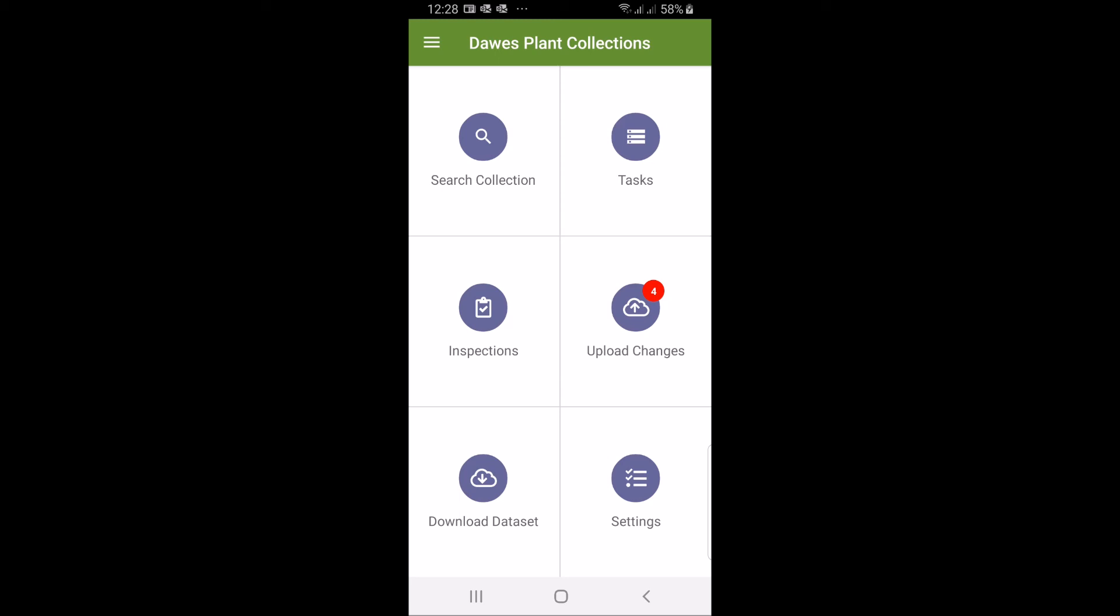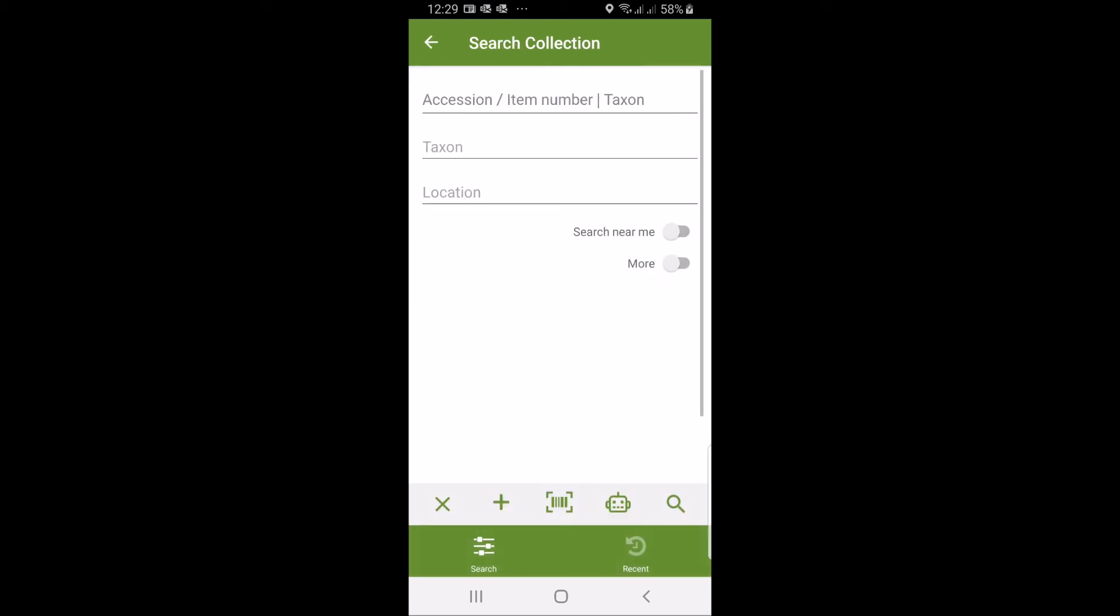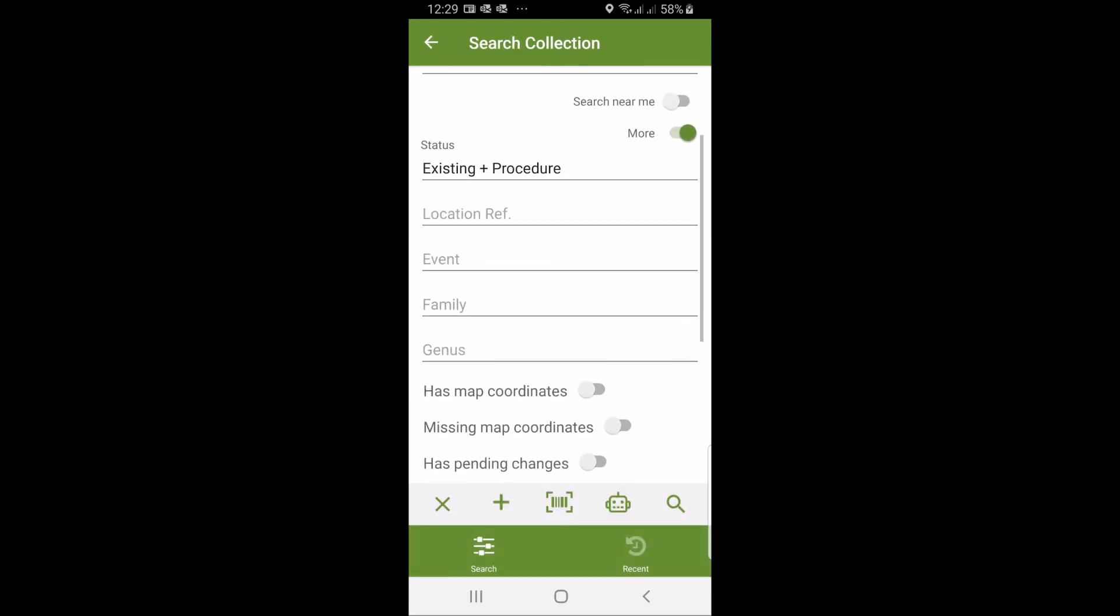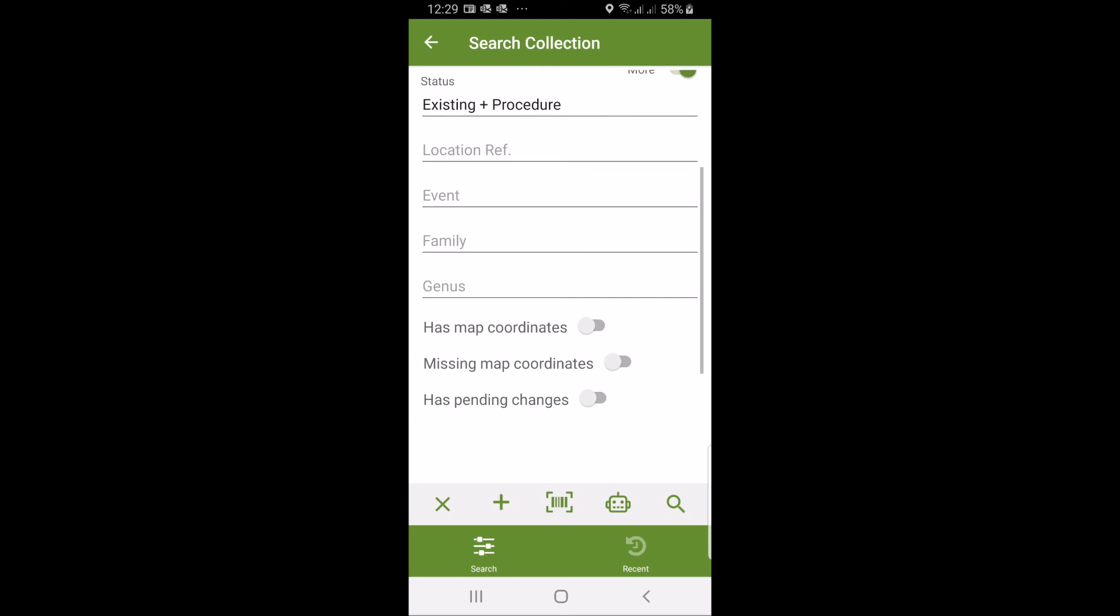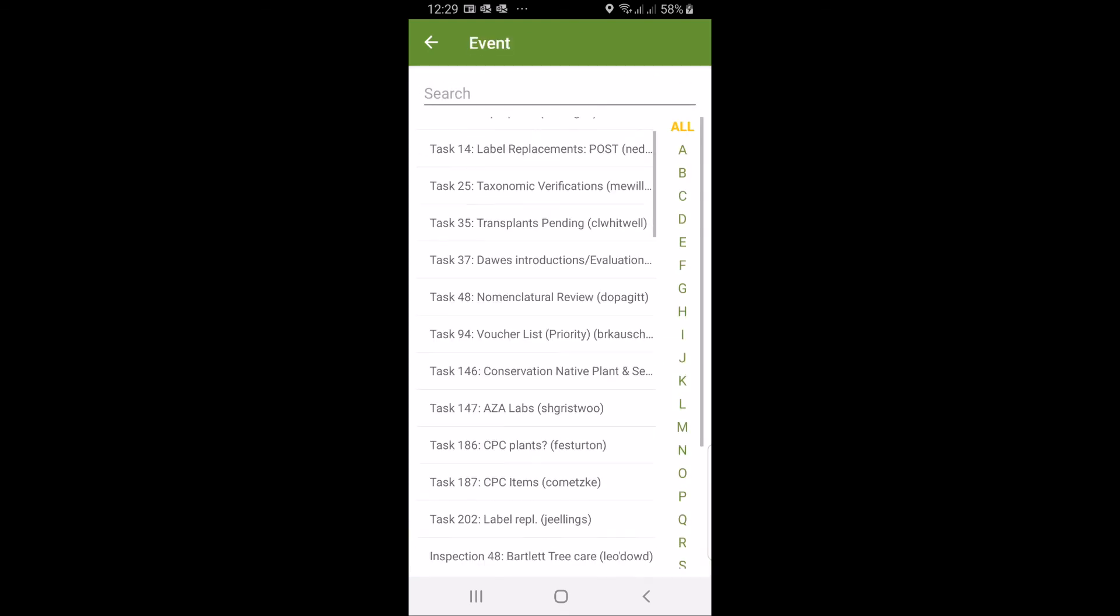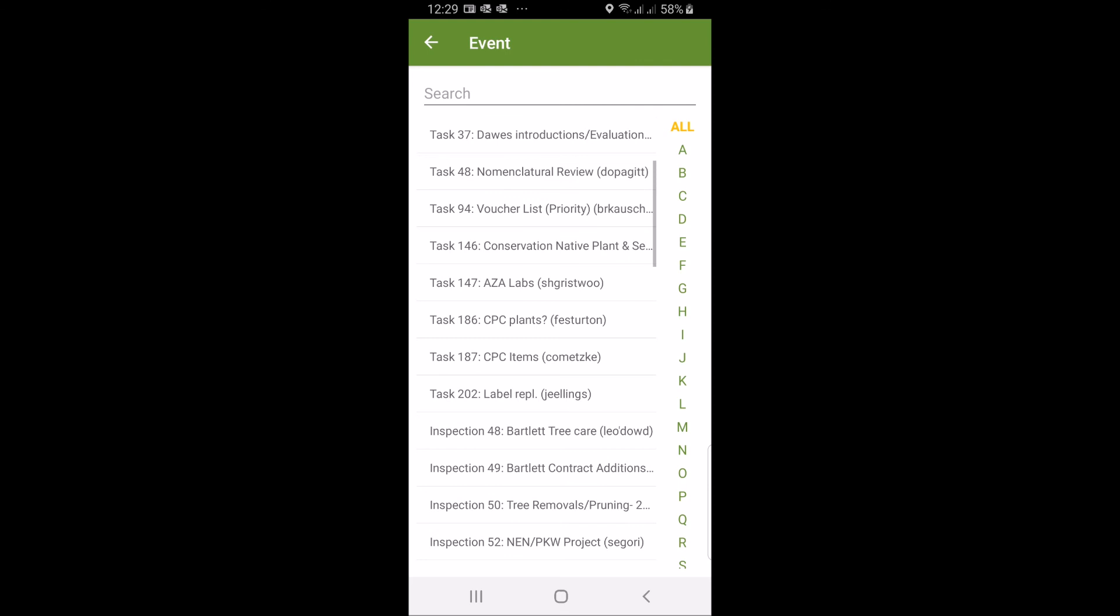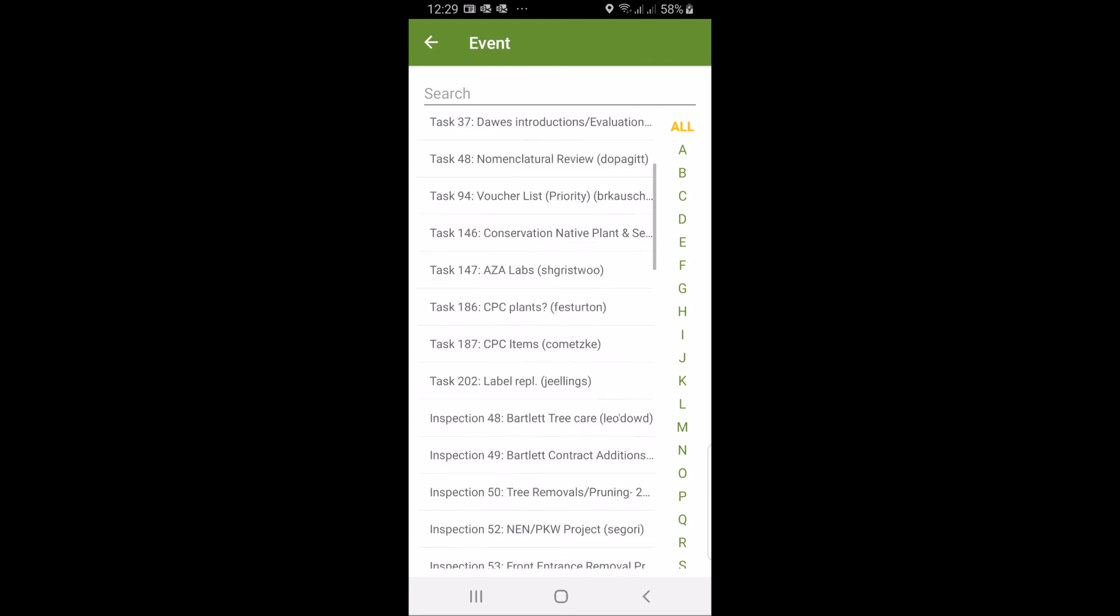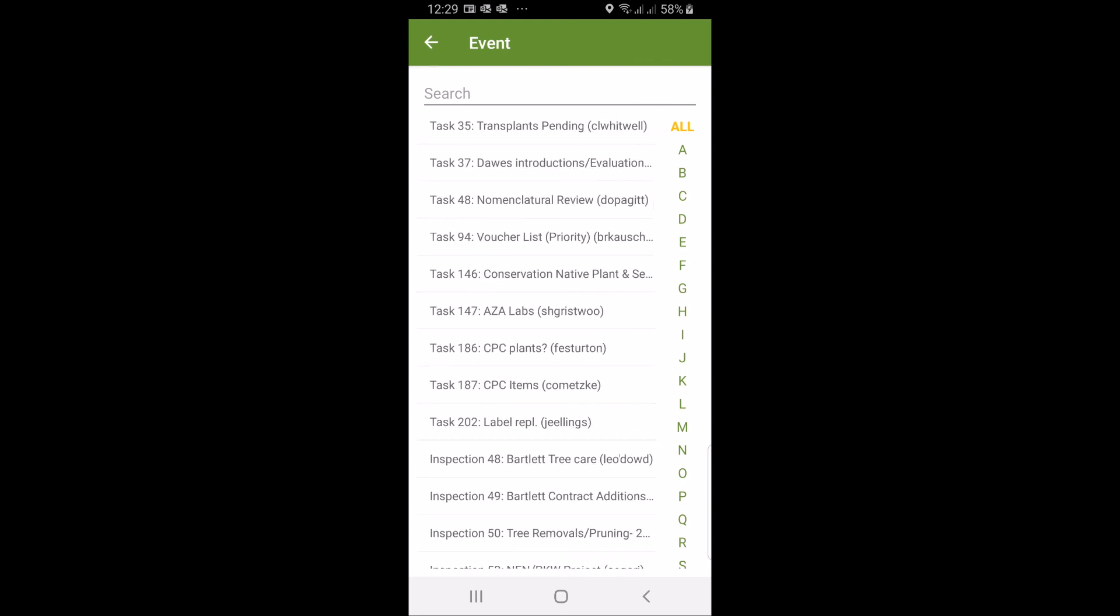When you're done for the day you upload your changes to the service and then one of your staff members will look at all the changes and submit that into the system. Then all those changes will be pushed back onto the dataset again. That is all we have to say about the Iris VG handheld app. Have fun, play with it, and hope you enjoy it. Thank you very much.